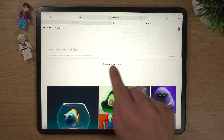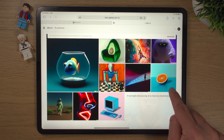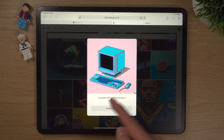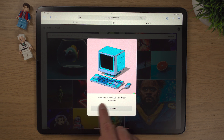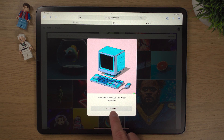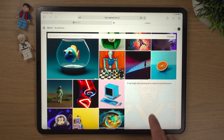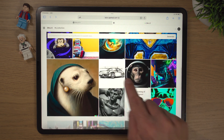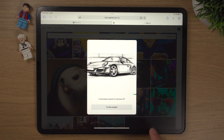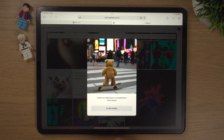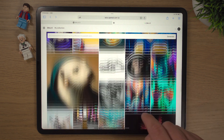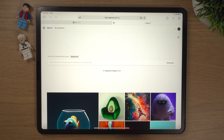If you scroll down, there are some examples. By tapping or clicking on them, it'll tell you what the description or prompt was — how DALL-E generated that image. For example: 'A computer from the 90s in the style of Vaporwave,' 'A hand-drawn sketch of a Porsche 911,' and 'A photo of a teddy bear on a skateboard in Times Square.' The real magic is that description box at the top.